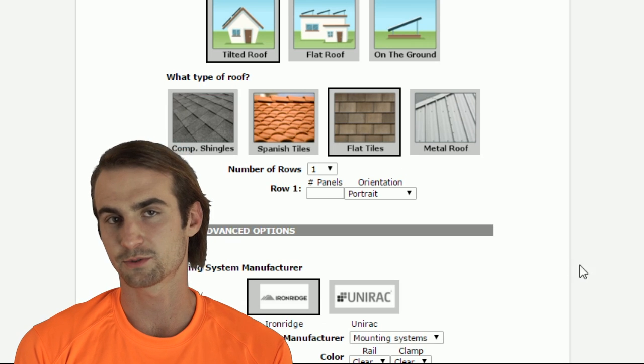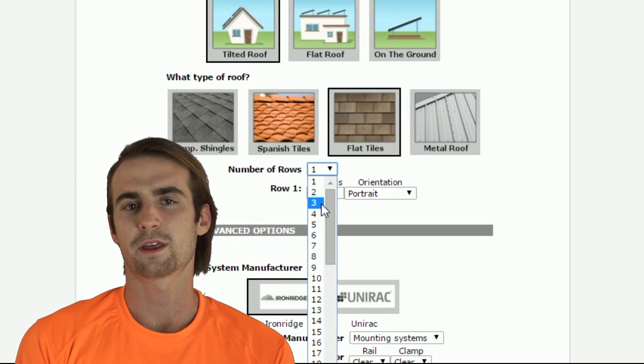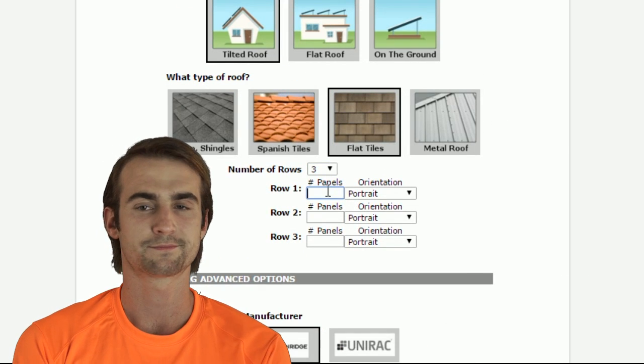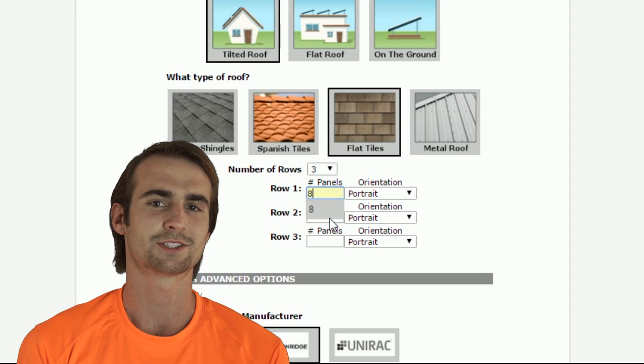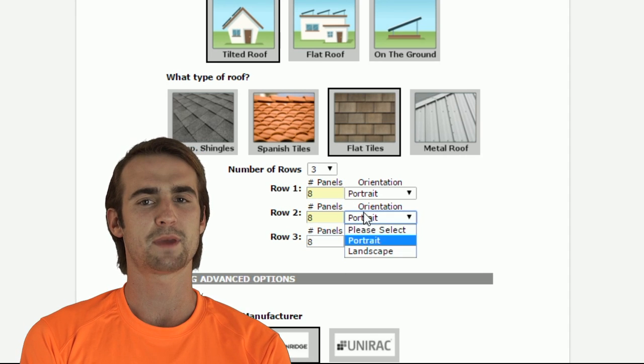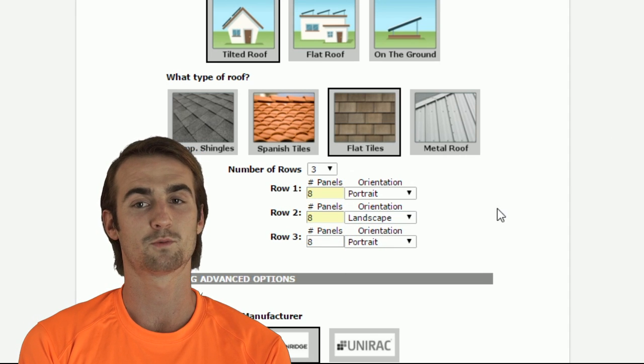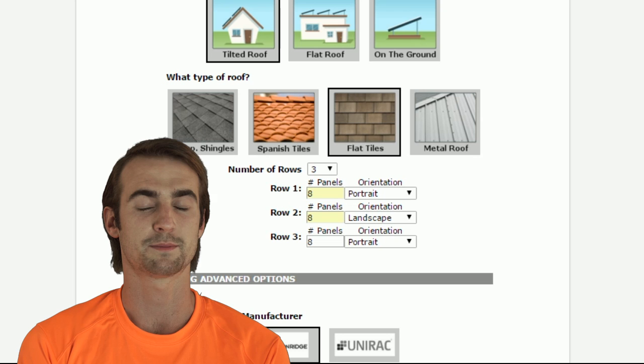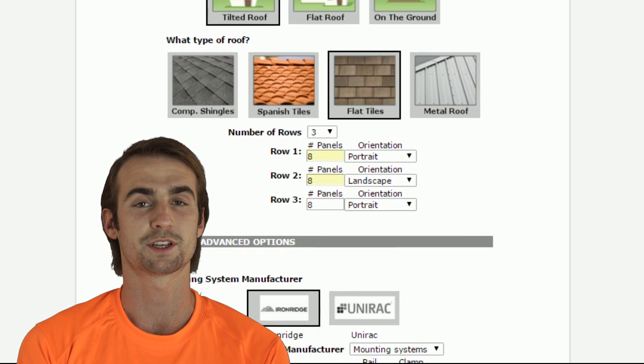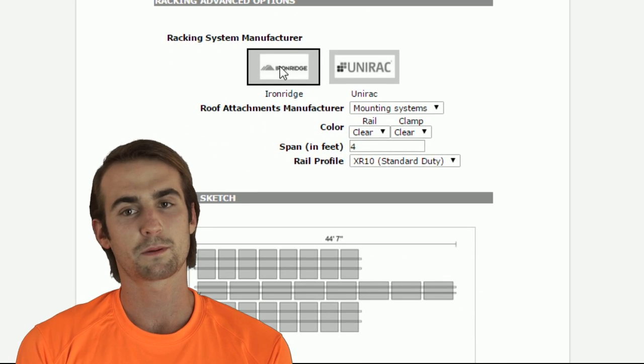We'll select Tilted Roof for this tutorial with three rows of eight, an average residential size system. Maybe the roof shape is unusual and one row needs to be in landscape orientation. Now, let's choose our brands.